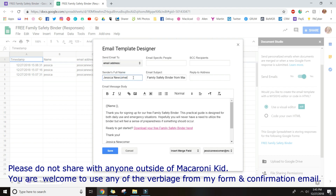For the sender's full name: with the Santa letters we used 'Santa Claus,' but I no longer do that because people told me emails were still coming through as Santa Claus — Gmail and other email clients store that information. I now use my full name, Jessica Newcomer, which is consistent with my newsletters so people get used to seeing it. For the email subject, I put 'Family Safety Binder from Macaroni Kid.' You don't need to worry about the other fields unless you want a blind copy or a reply-to email address.